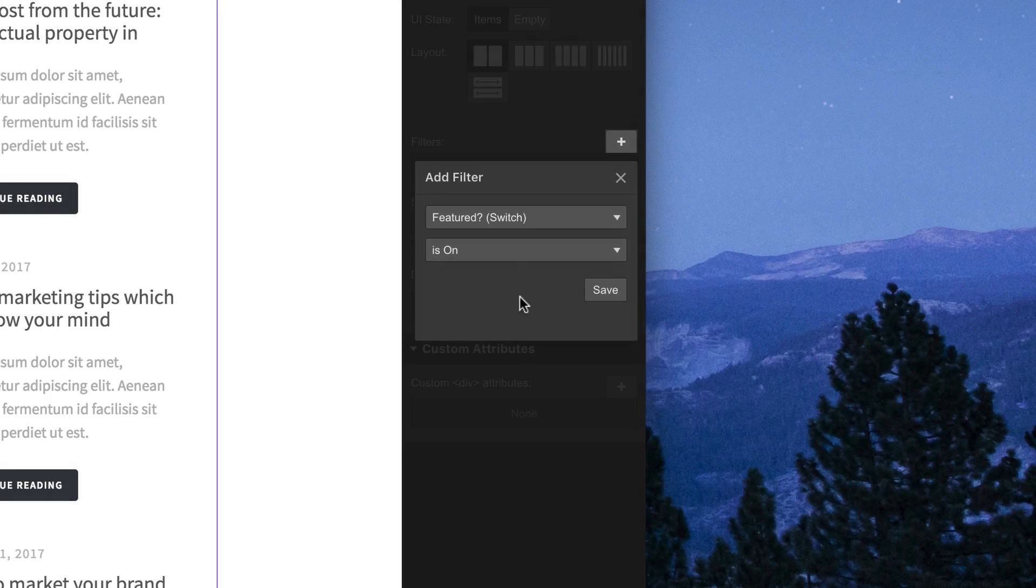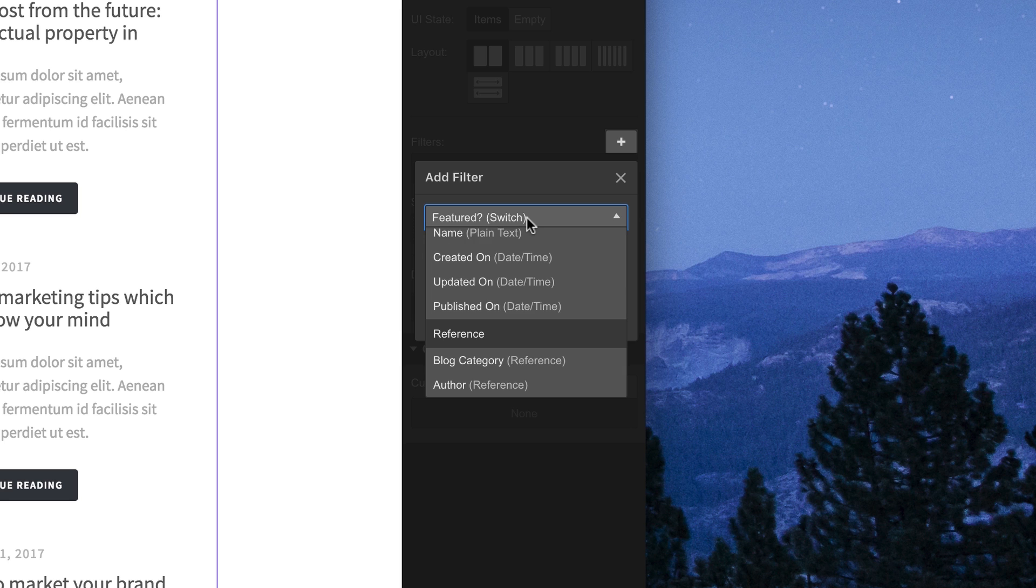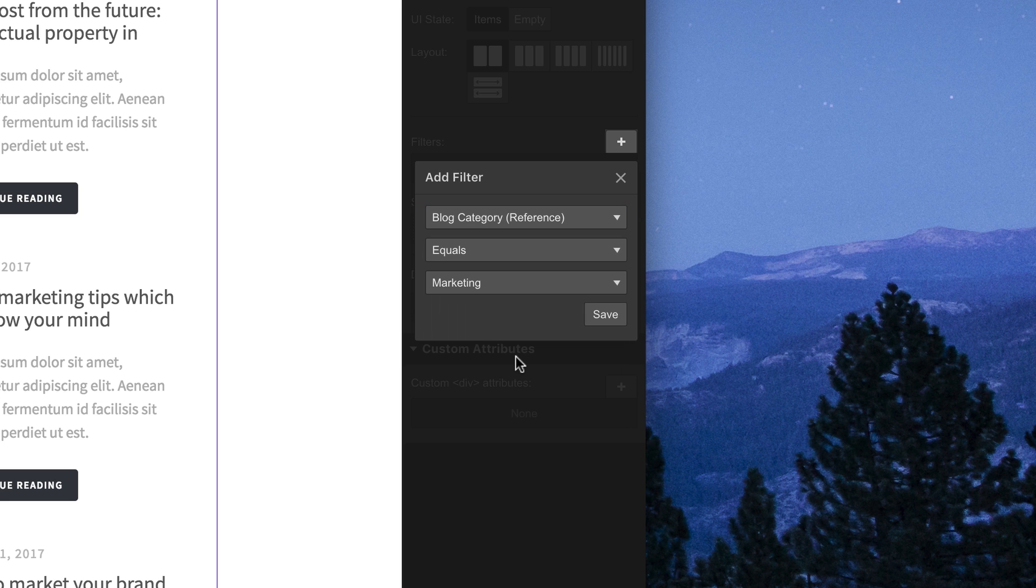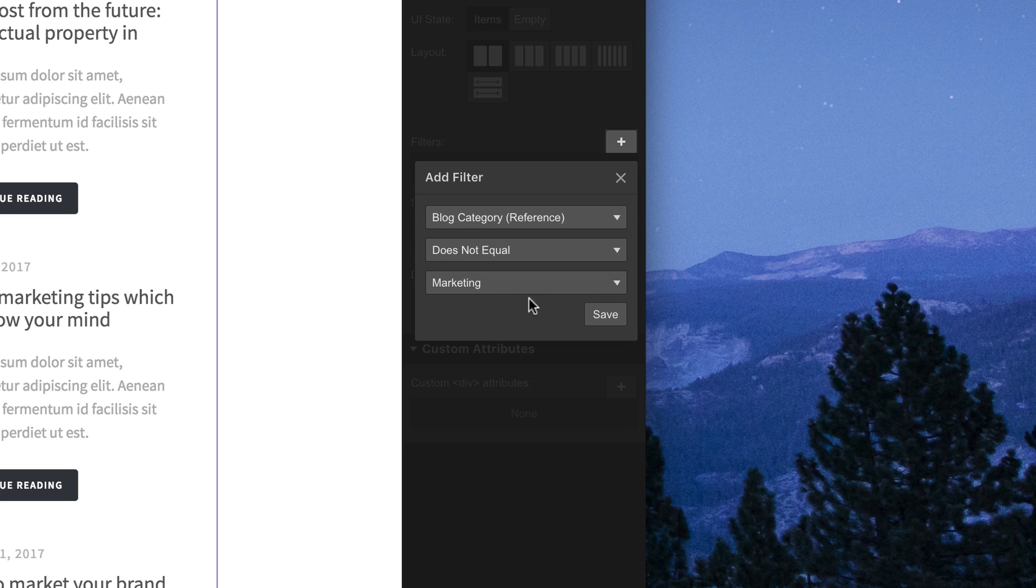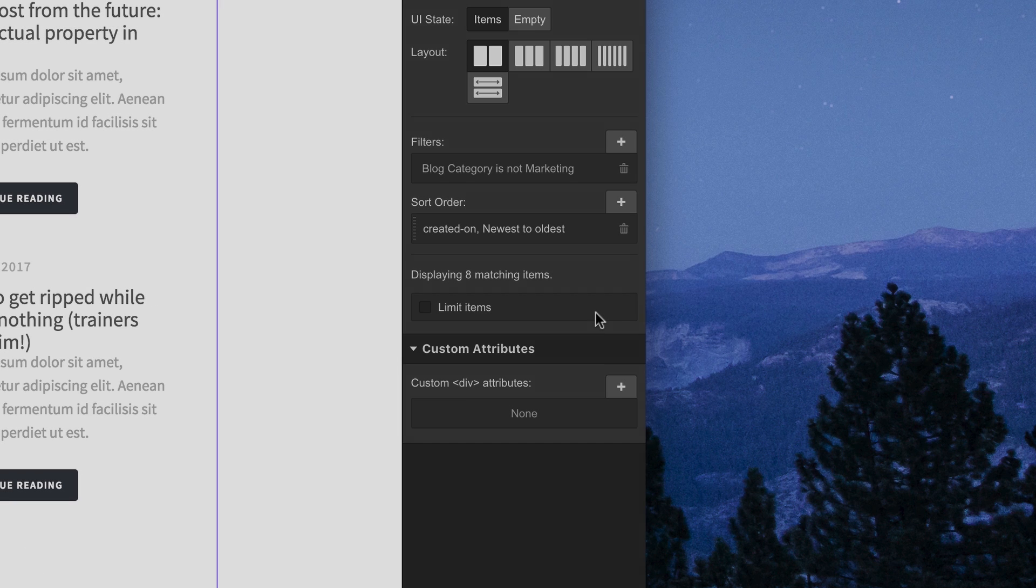So, filters. Super powerful way to select which content is shown, and just as importantly, which content isn't shown in a collection list. We'll see you next time. Thank you.